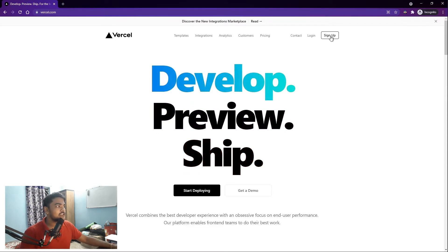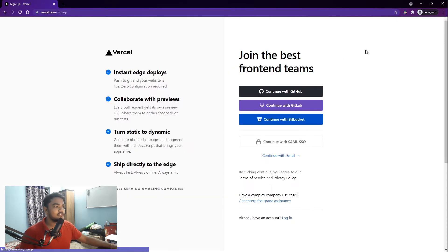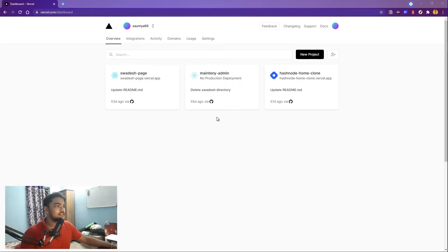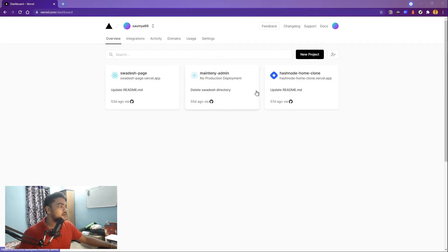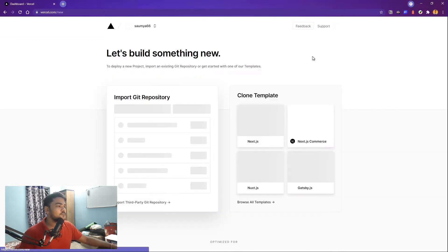Just log in or sign up if you don't have an account. As I've logged in, you can see some of my projects being listed on the dashboard. But we need to add a new project, right? So we'll tap new project.